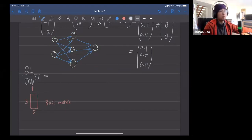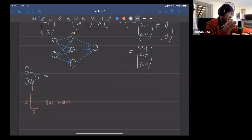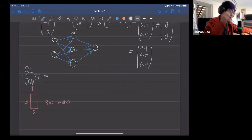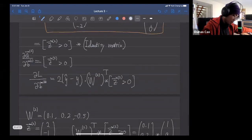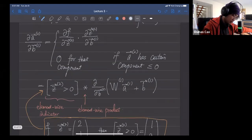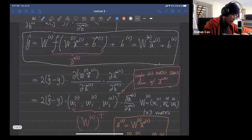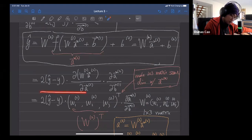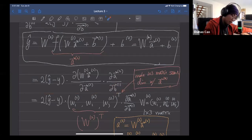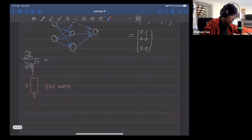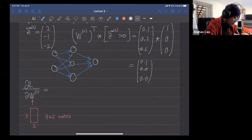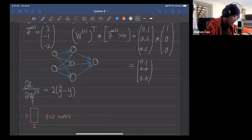We can copy down the earlier result up to a certain step — this was for the bias, but now we compute against the weight matrix.